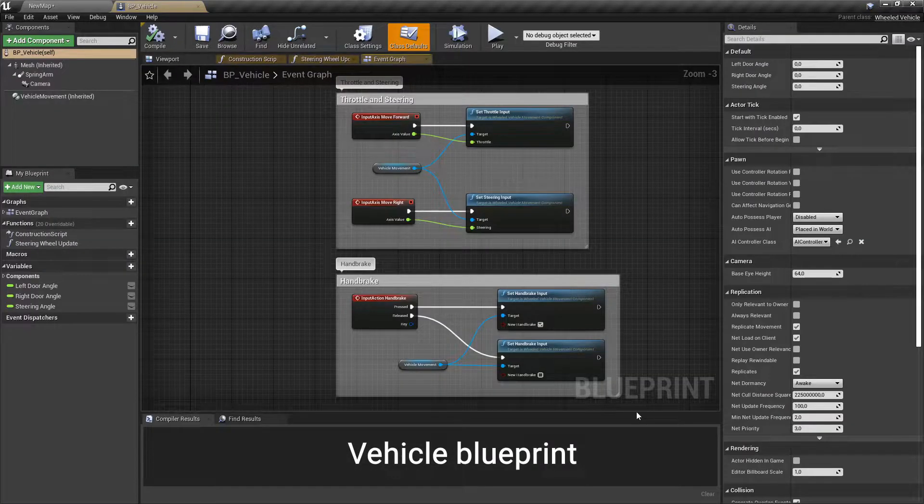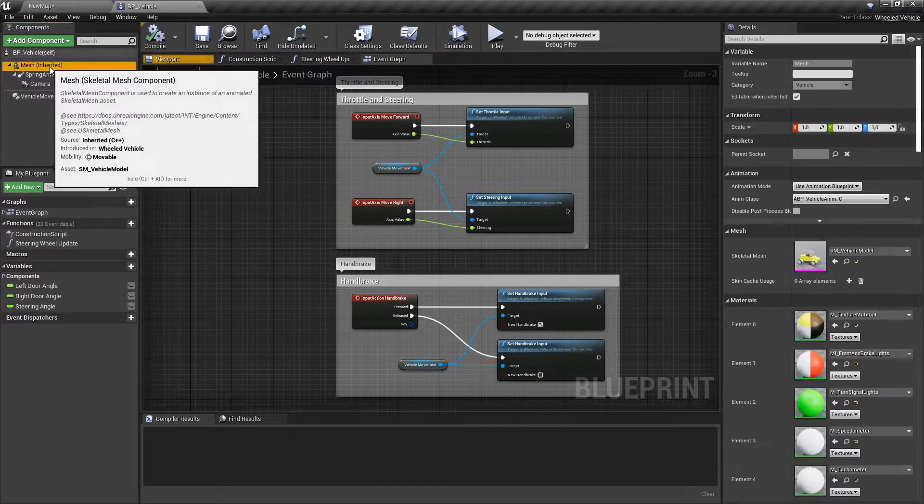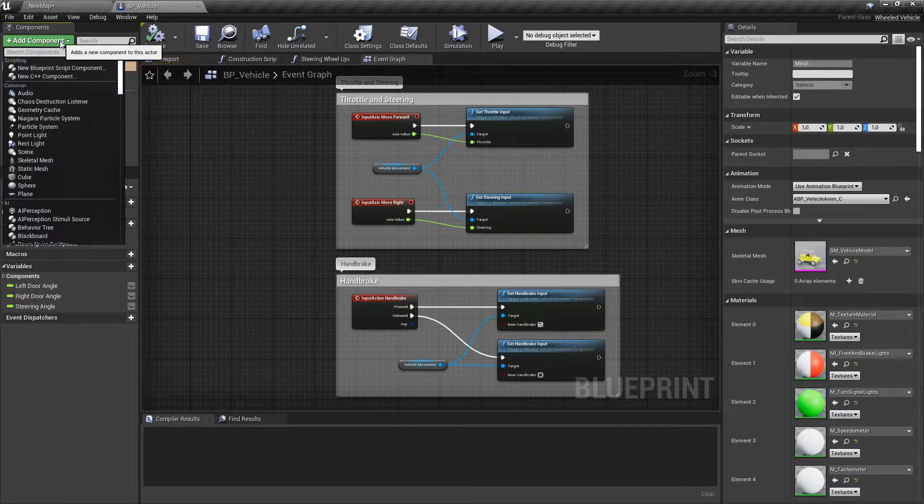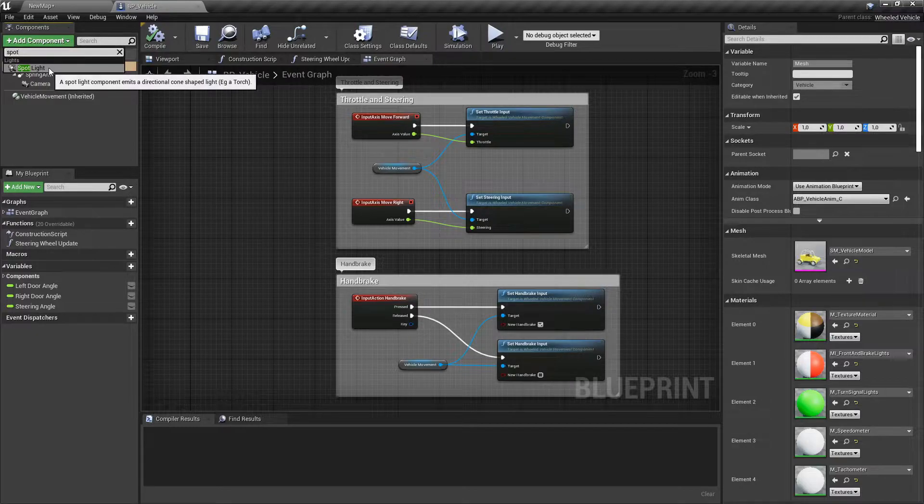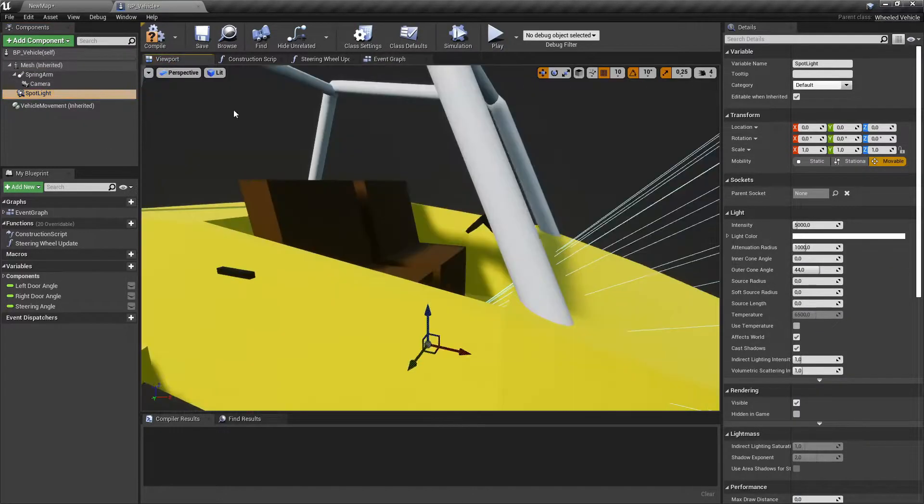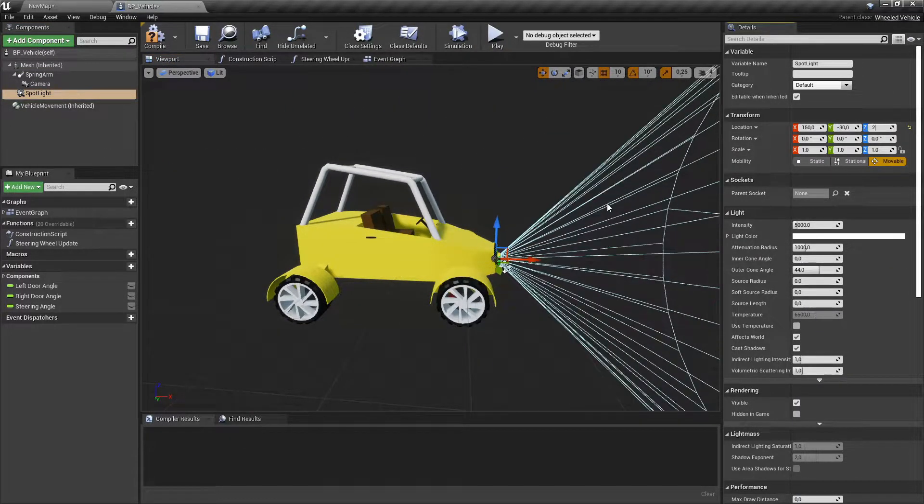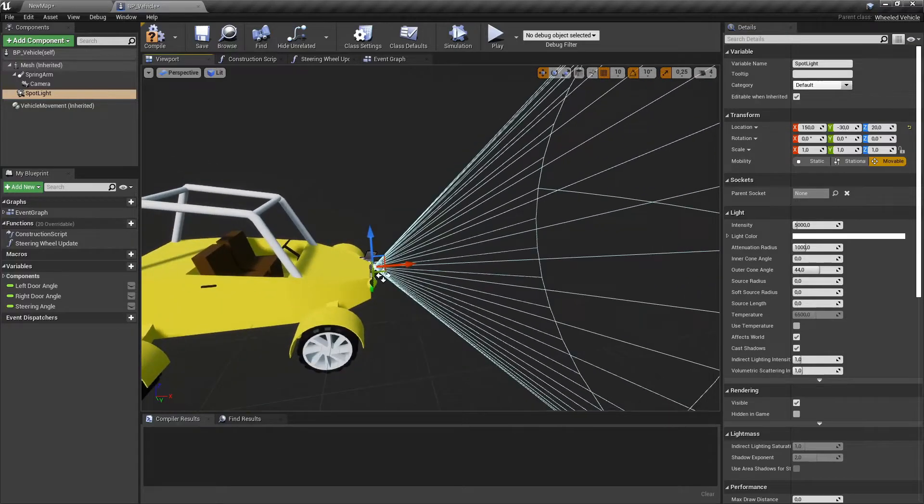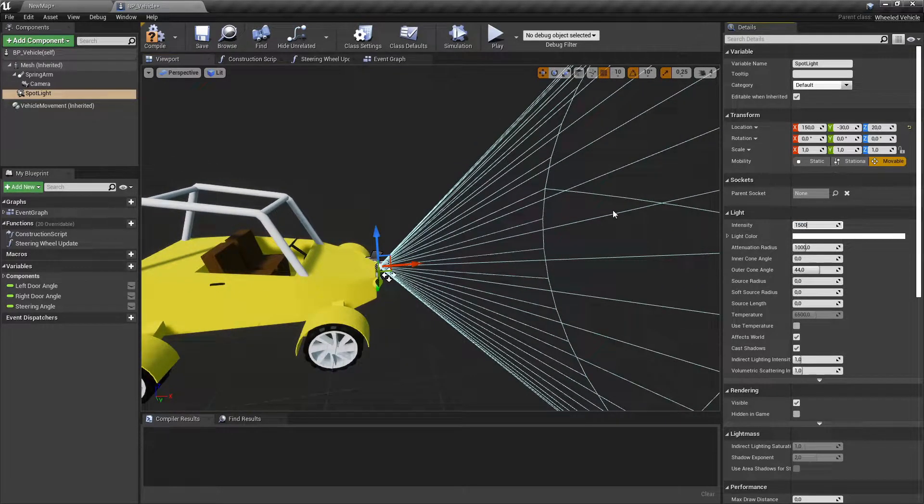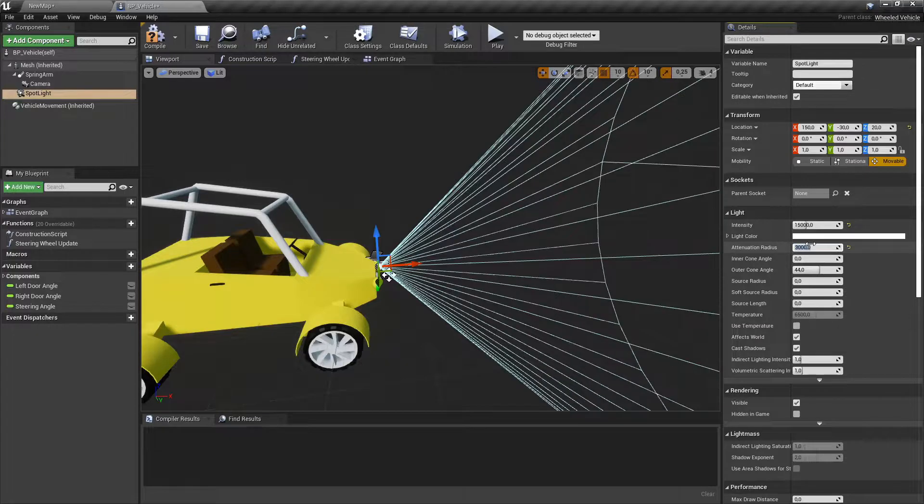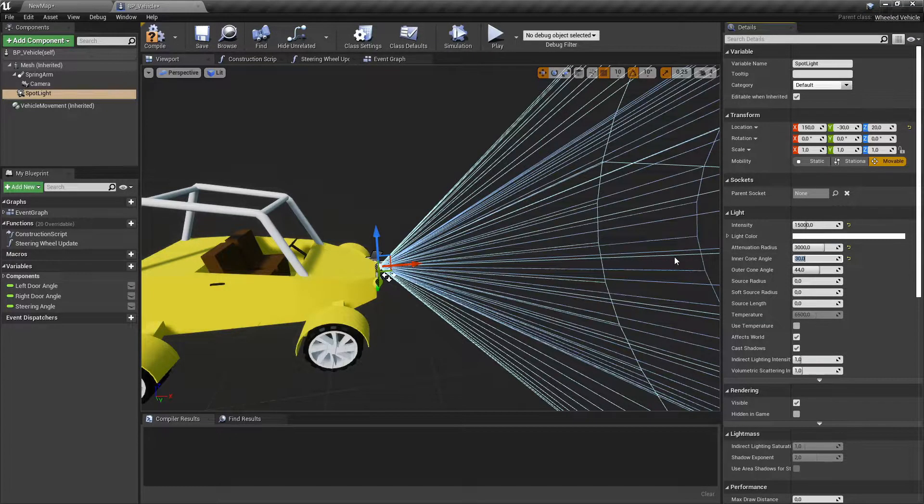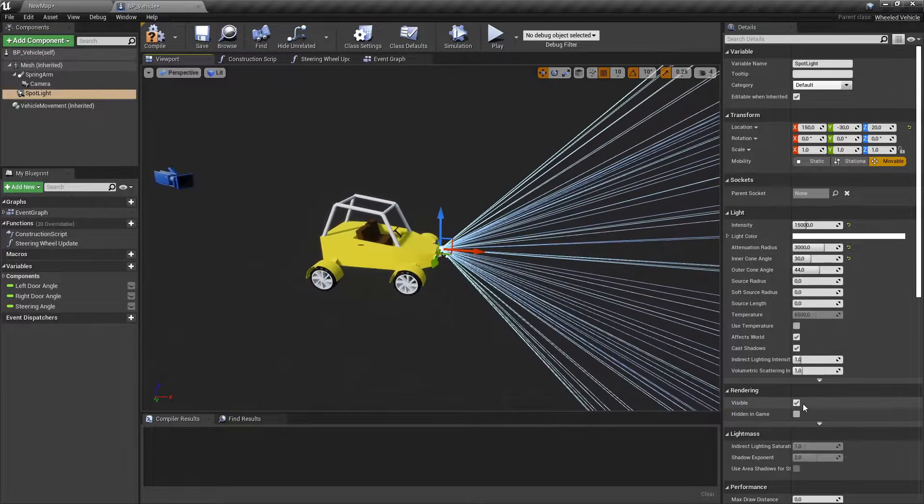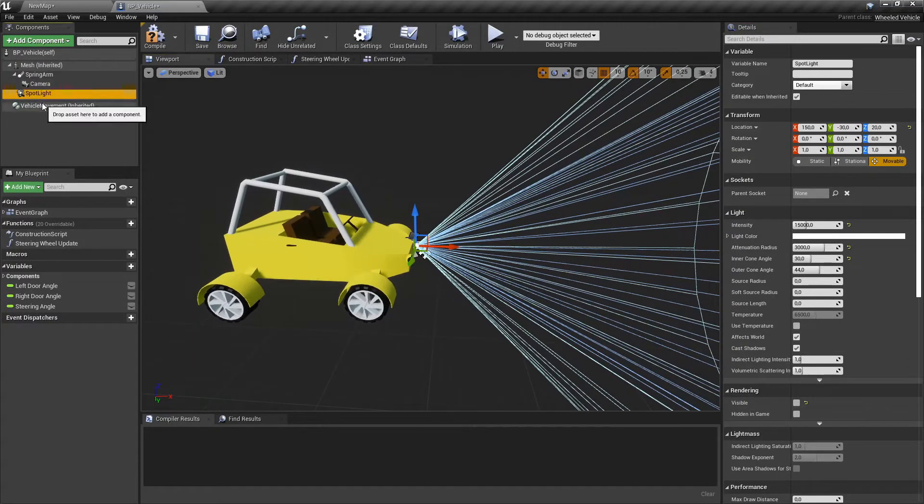In the vehicle's blueprint add two spotlights at the front of its front lights. Change their lighting settings as they feel best for you and make them not visible in rendering.